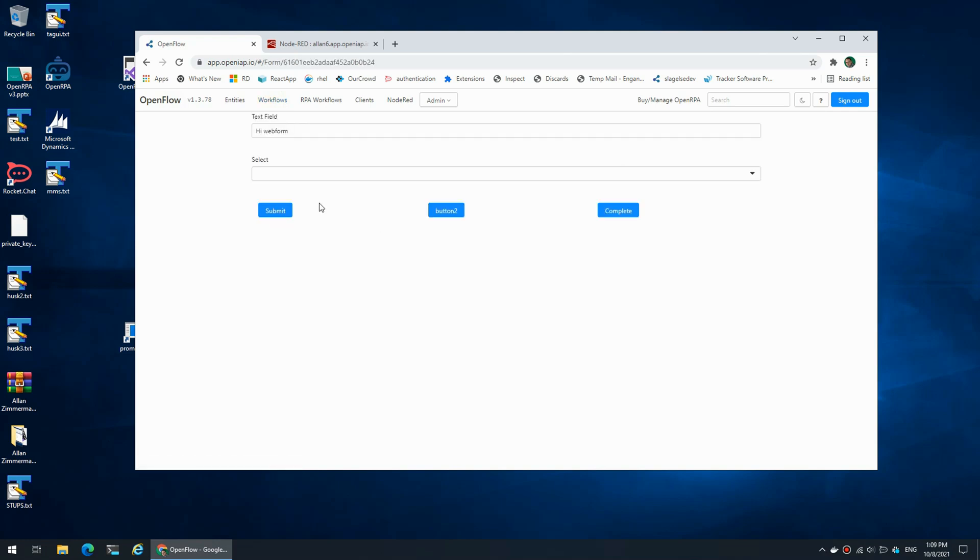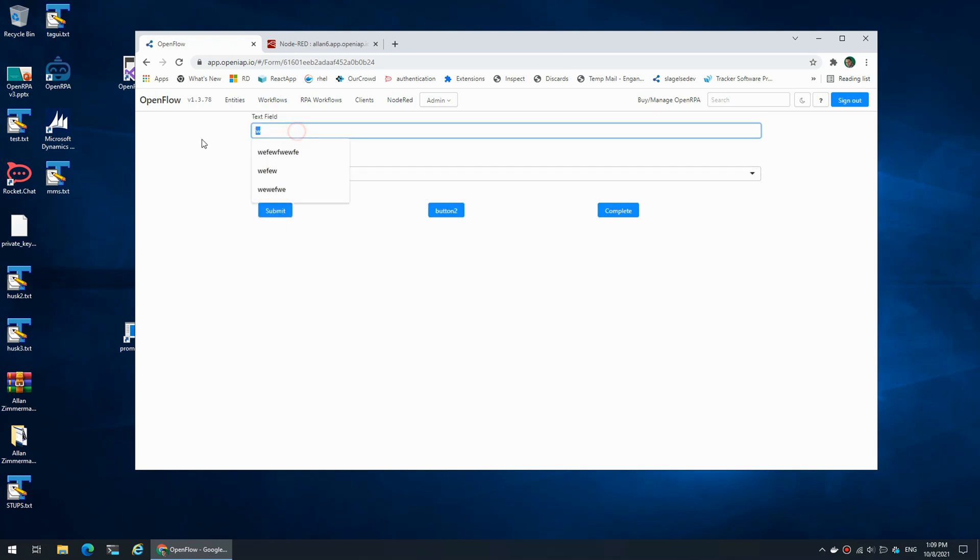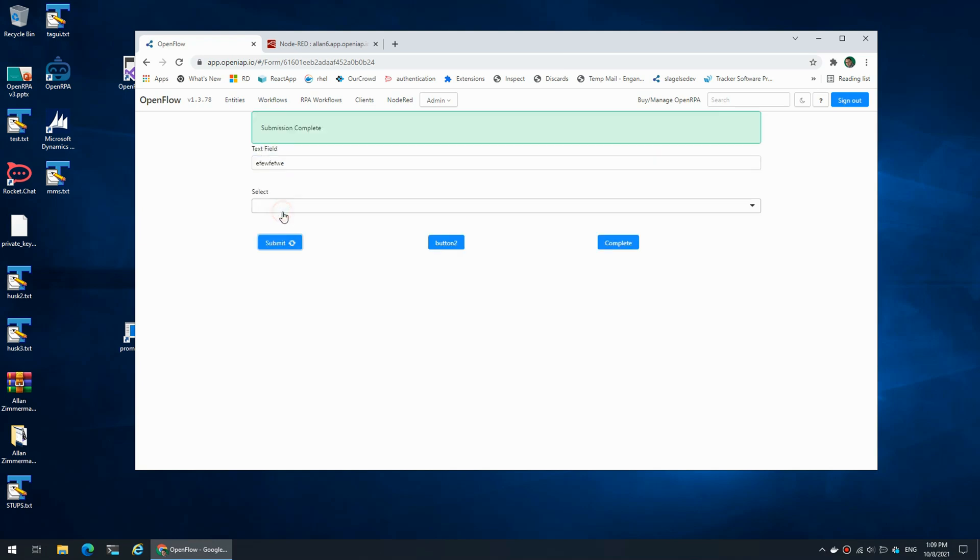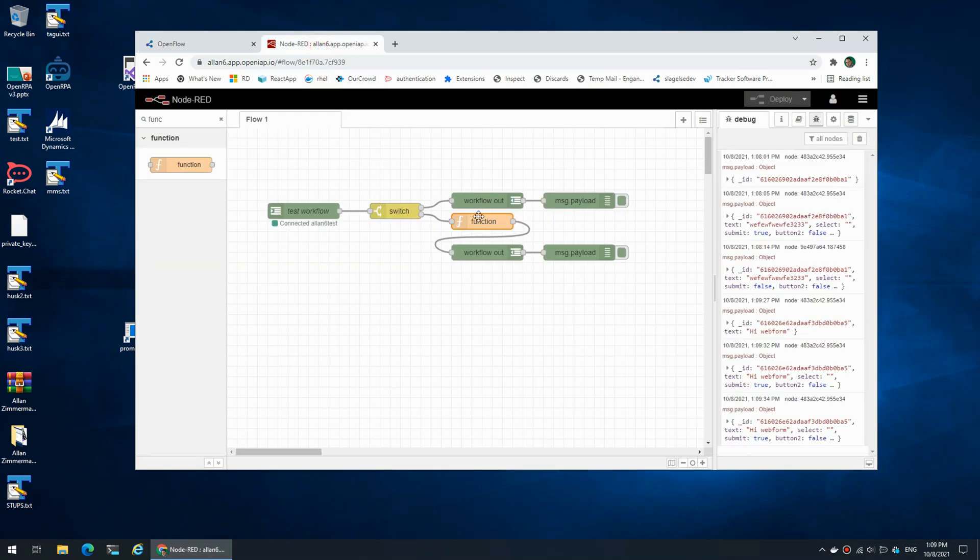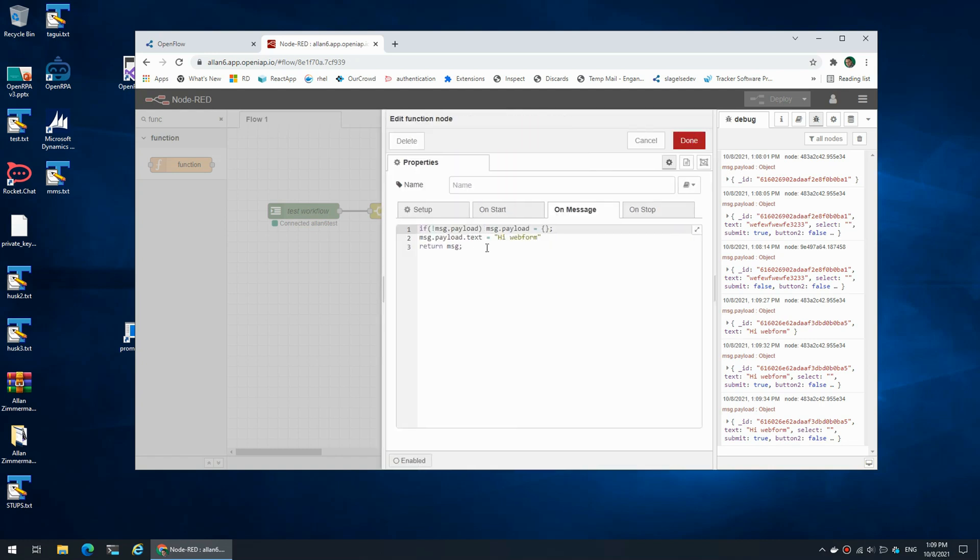If I try and change it, it goes back to 'high web form'. So an easy way of making sure that we have defaults is simply to go in and say if it doesn't have a value, set the value to 'high web form', otherwise we won't touch it.